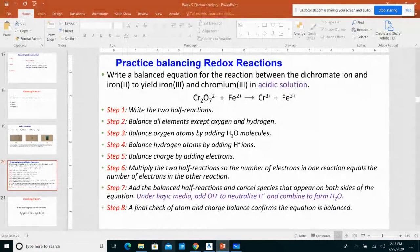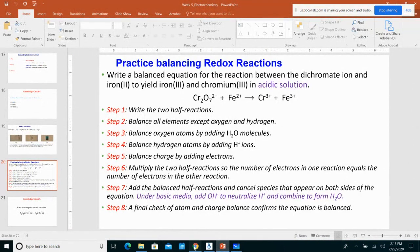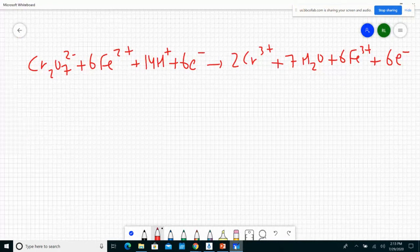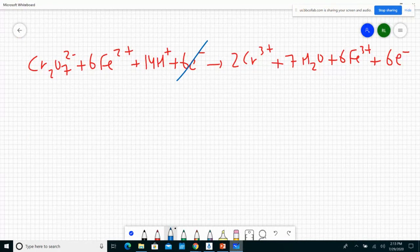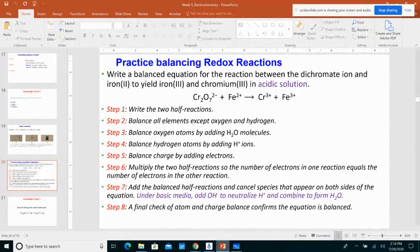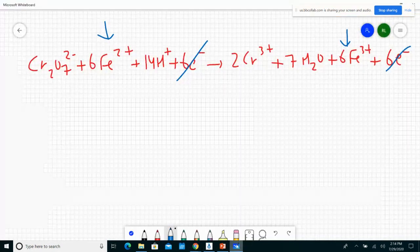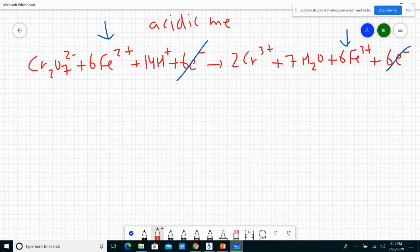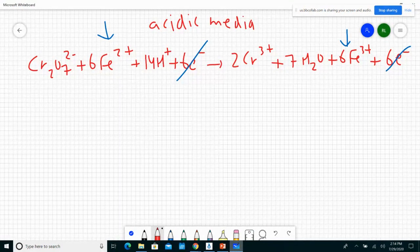After adding the balanced half reactions and canceling the six electrons, whatever remains is your answer in acidic media. If asked to balance in basic media, step 7 says: add OH⁻ to neutralize H+, then combine to form water. I have 14H+ in the equation, so I add 14OH⁻ to both sides. H+ and OH⁻ combine to form 14 water molecules.